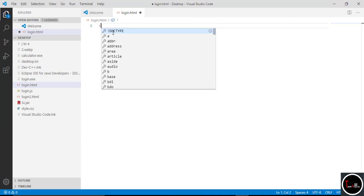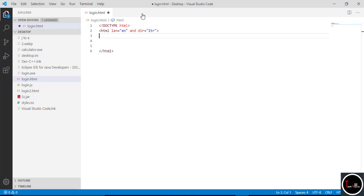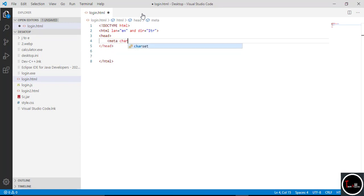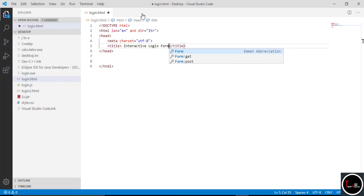Take a doctype as HTML, then write the HTML tag with language set to 'en' (English) and direction 'ltr' (left to right). This is an intelligent editor — it automatically loads the HTML and all other tags. Now take the head tag, then type meta with charset equal to UTF-8. The UTF-8 helps to encode all characters on the web. Now give a title to your login form — I give the name 'Interactive Login Form'. This title appears at the top of the browser tab.